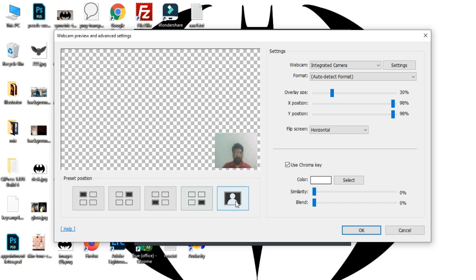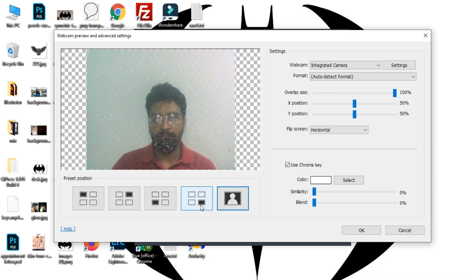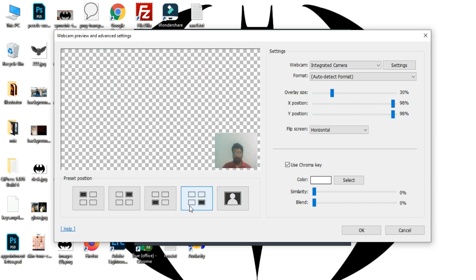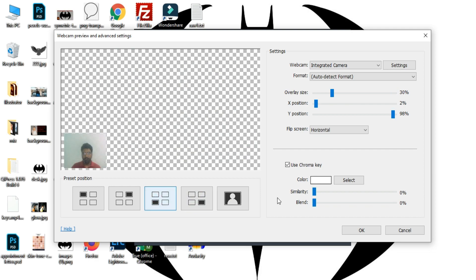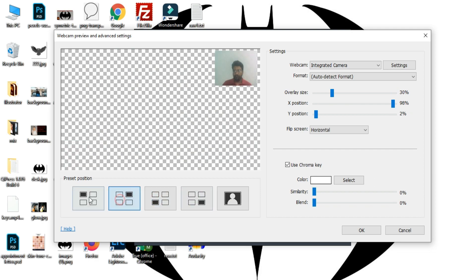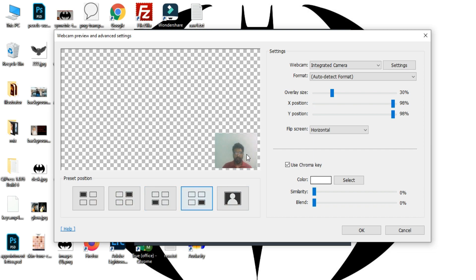You can adjust the position where you want to place your webcam video overlay, and you can also adjust the overlay size.